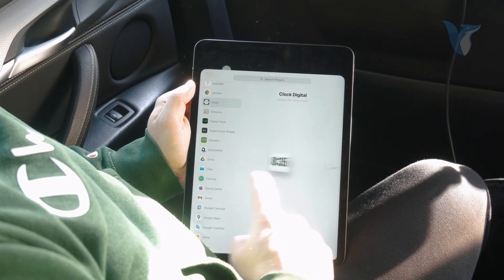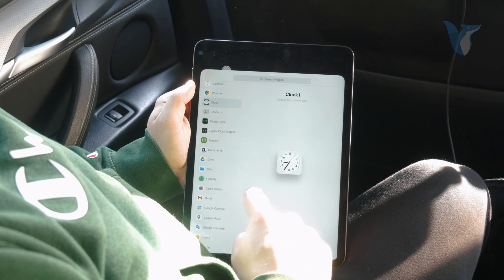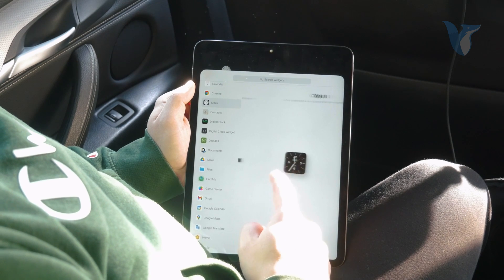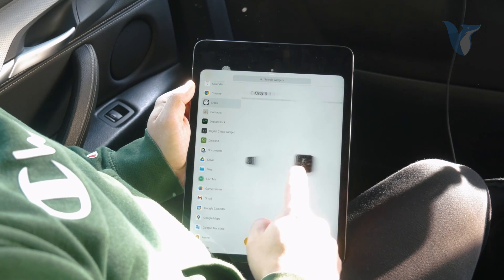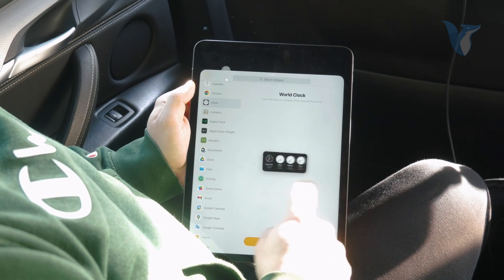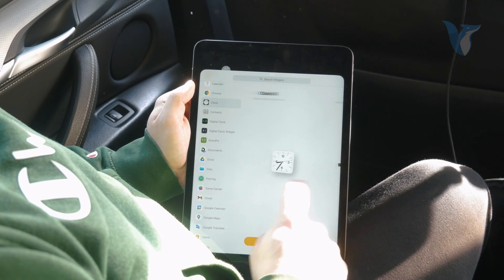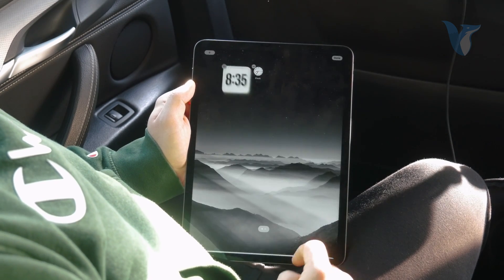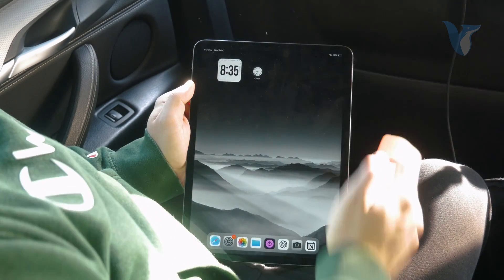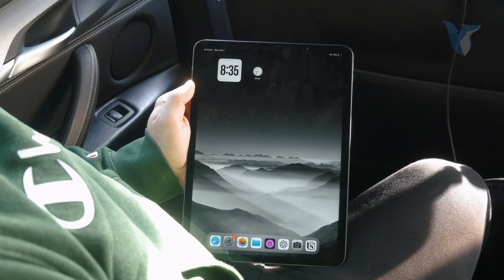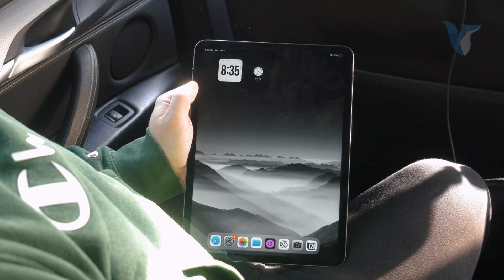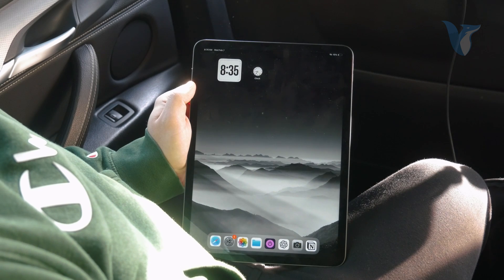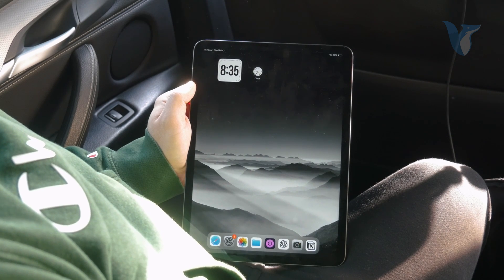You have the digital clock which is the first one available, or the clock 1, 2, 3, CD1, CD2, 3 — many different options available and different sizes for you to pick. Let's just go with the digital clock. You can add it like this, and now you've successfully added the digital clock on your iPad home screen.